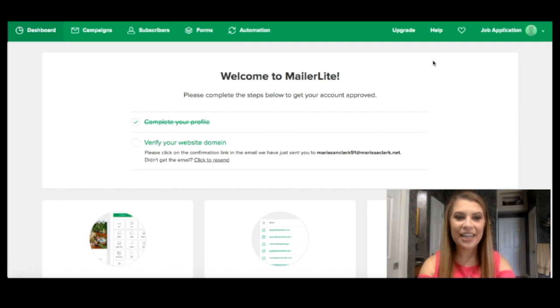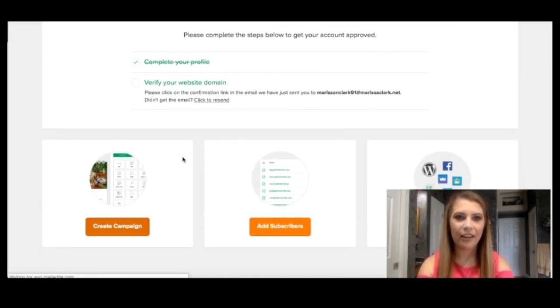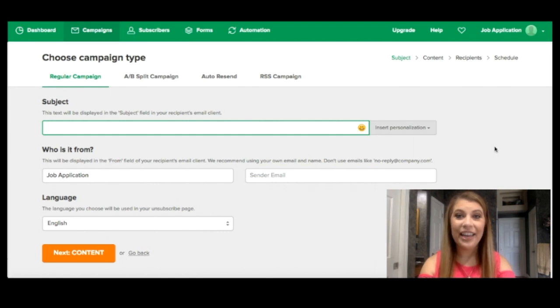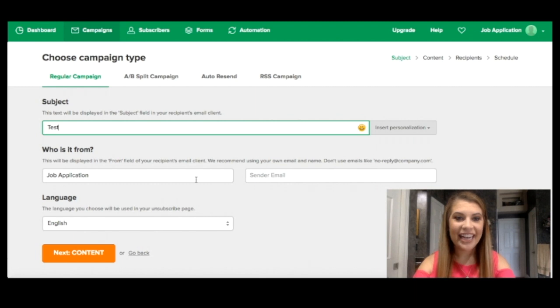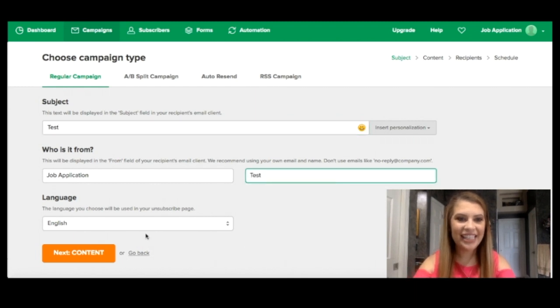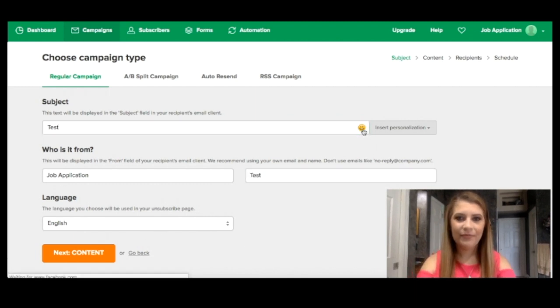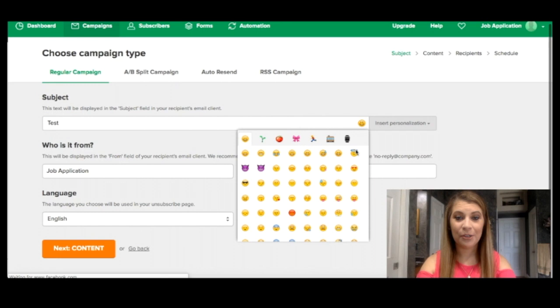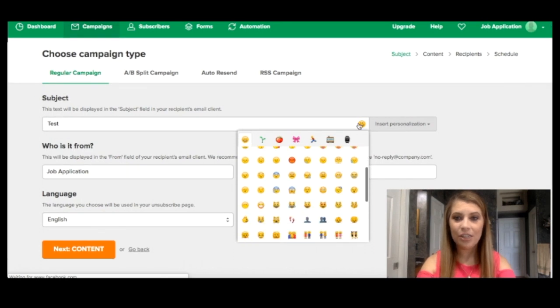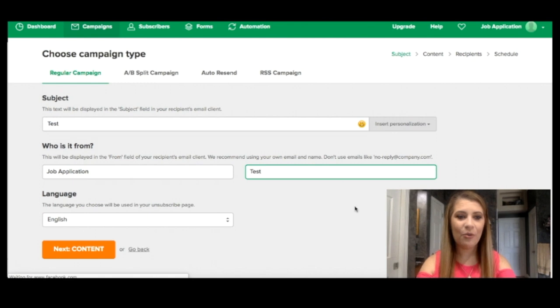Once we are inside to our dashboard, we're going to scroll down here and click on create campaign. Now this is going to ask you what kind of campaign type you are interested in. We're going to go ahead again and list this as a test and you've got tons of options as far as personalization. You've got all the emojis here. You can insert that personalization. For right now, we're just going to go ahead and stick with test.